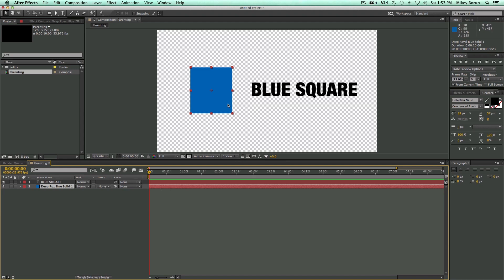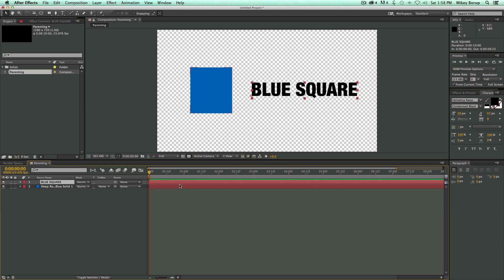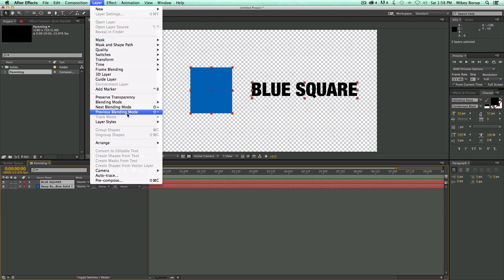The first thing I want to talk about is pre-composing. Pre-composing is basically like nesting if you're used to nesting in, say, Premiere Pro. To do that, highlight both layers, go to Layer, all the way down to Pre-compose. As you can see, it gives you the hotkey — Command-Shift-C, or Control-Shift-C on Windows.